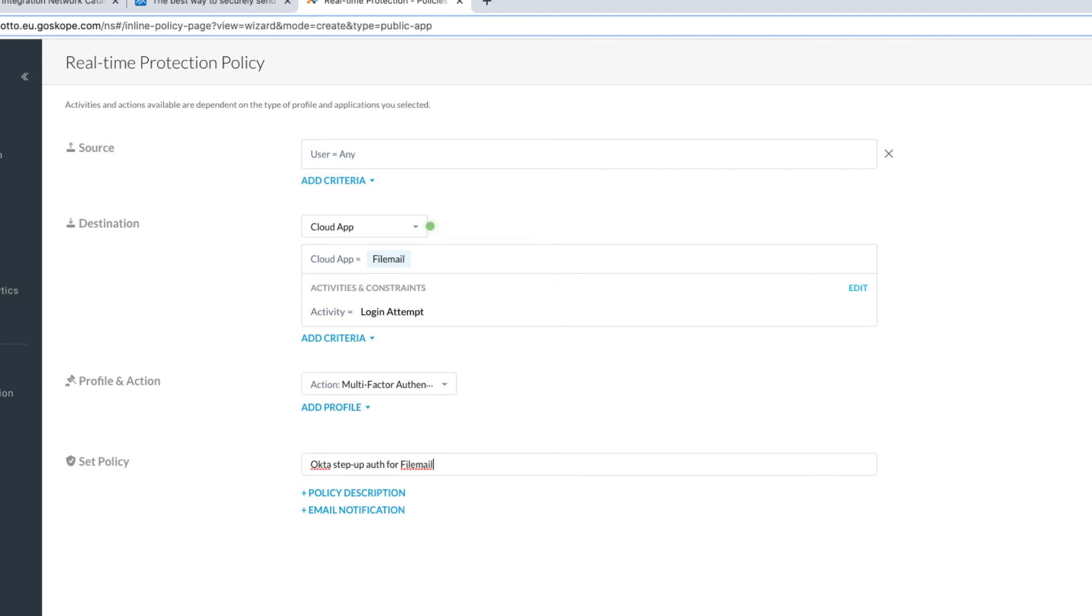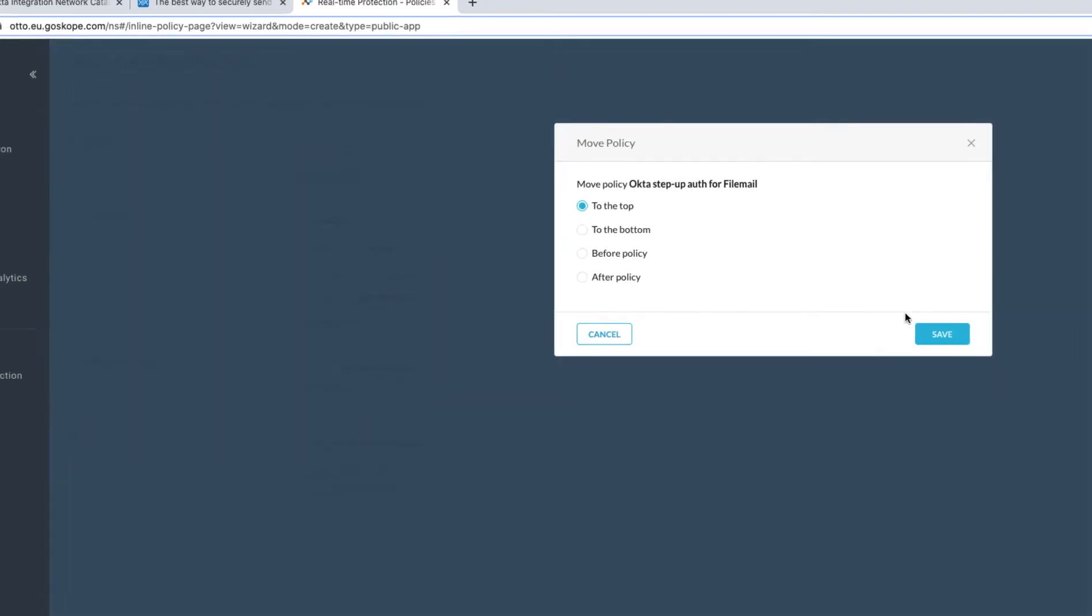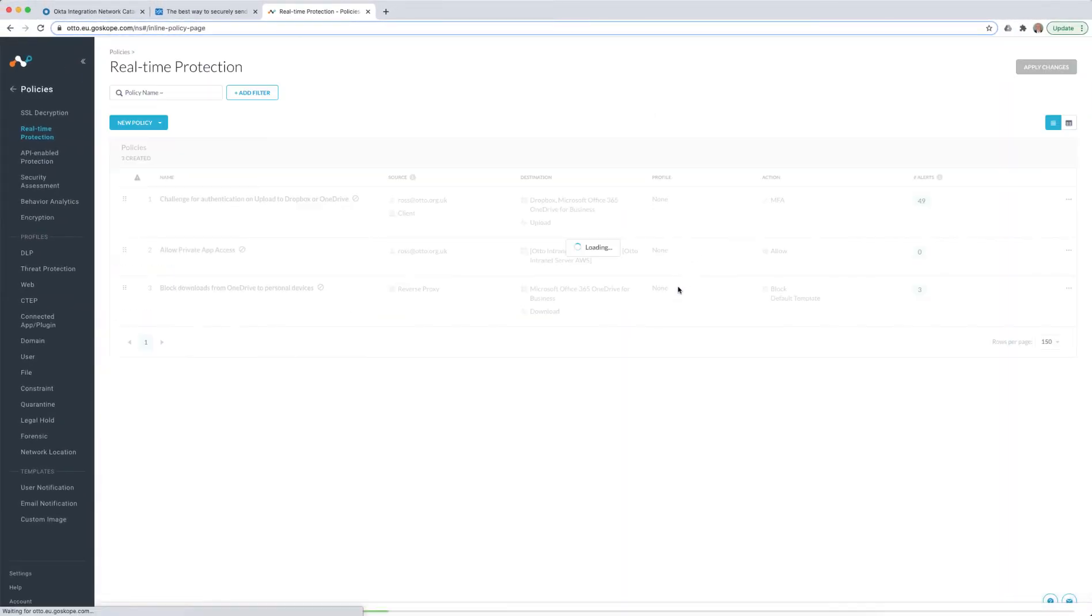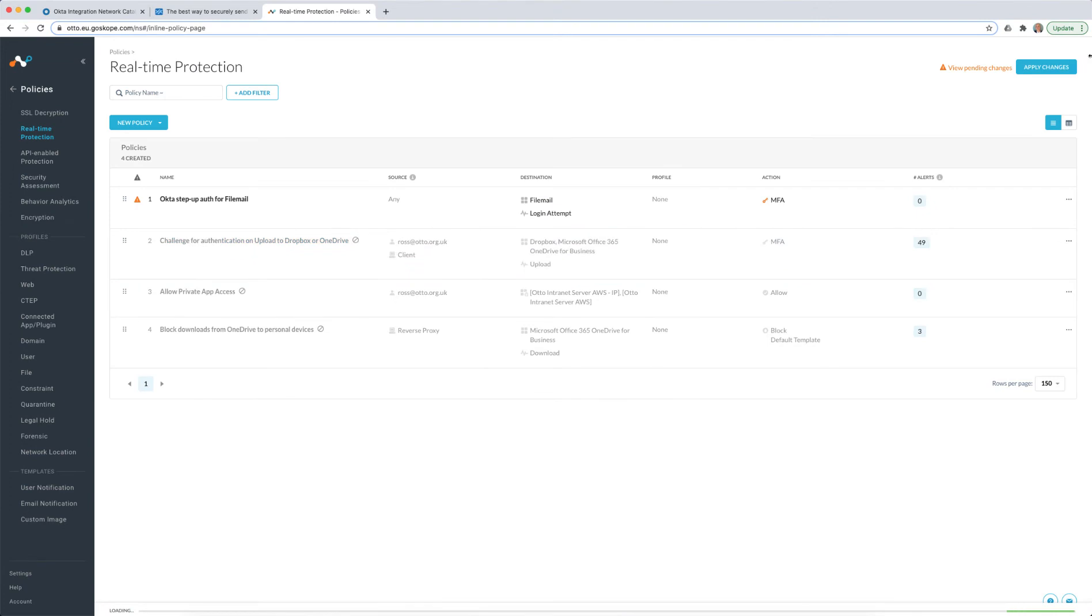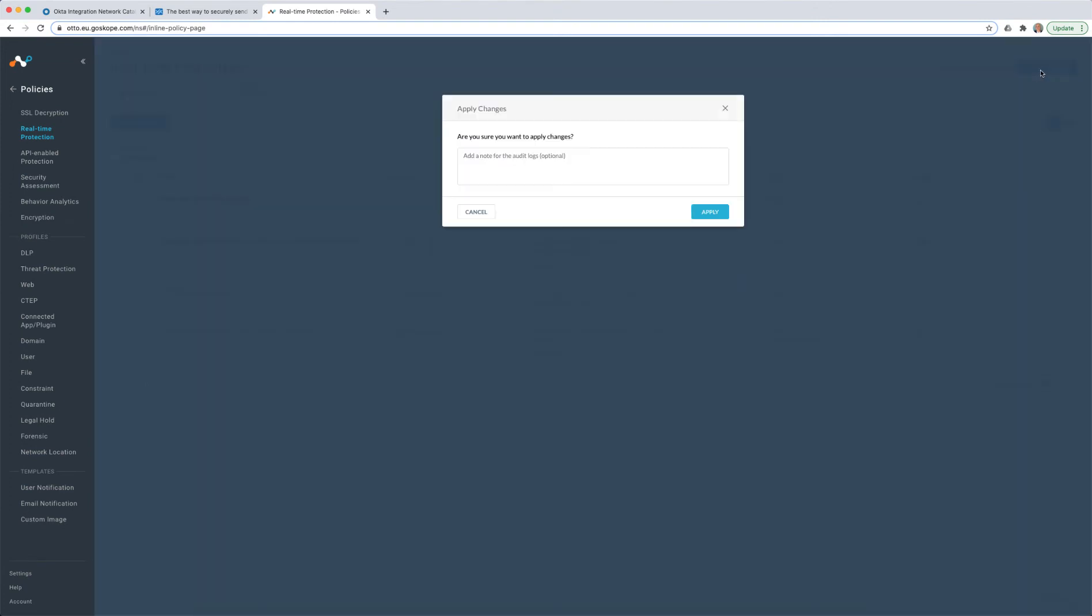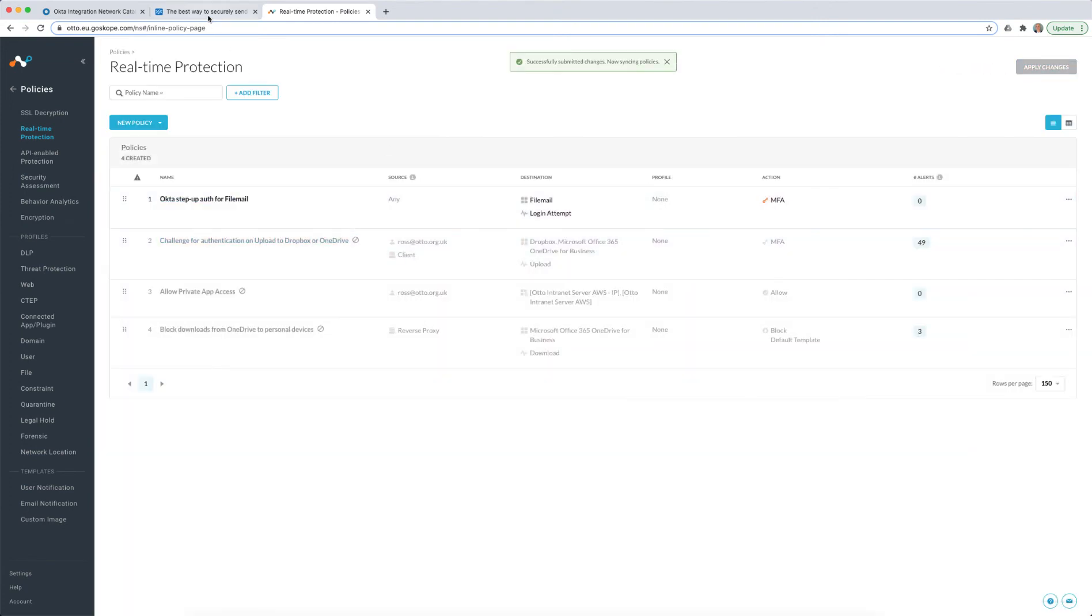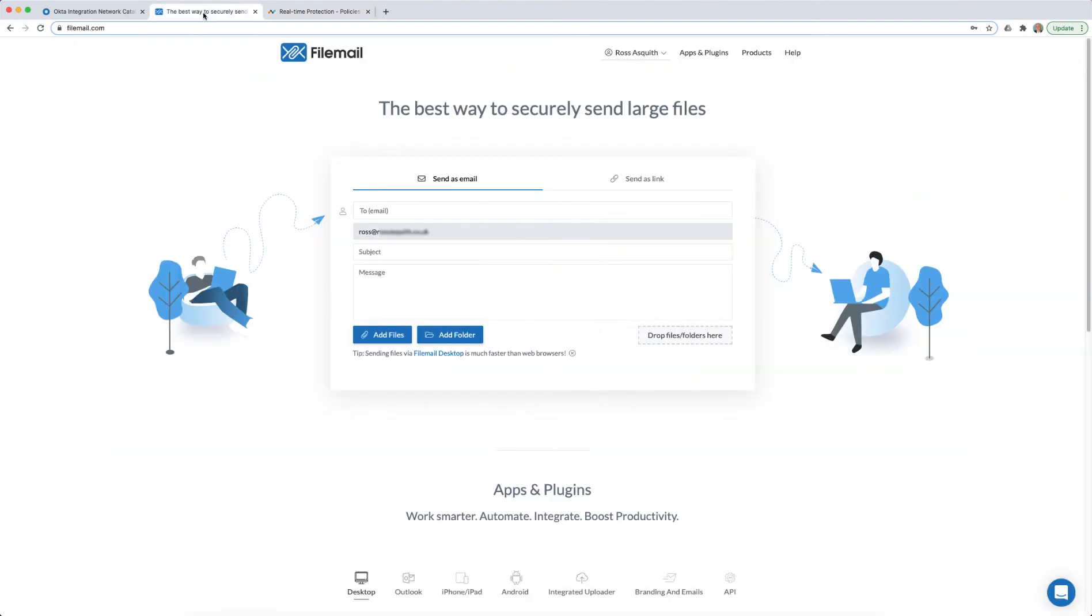So here's step-up auth for FileMail, saved as my policy within Netscope. And with that policy applied, I should be able to return to FileMail and attempt to sign in using my credentials as before.